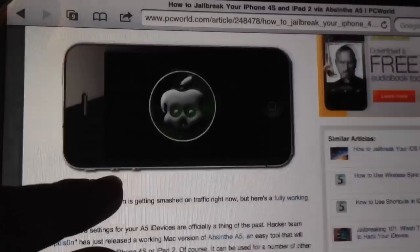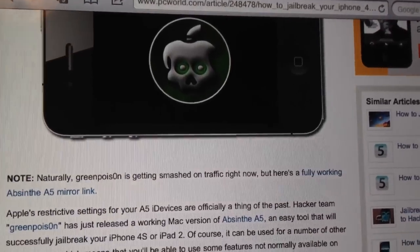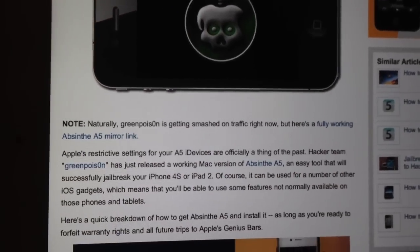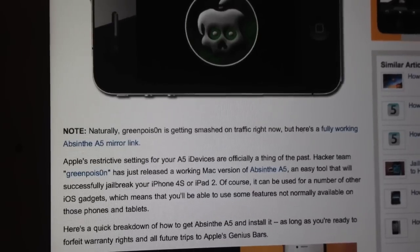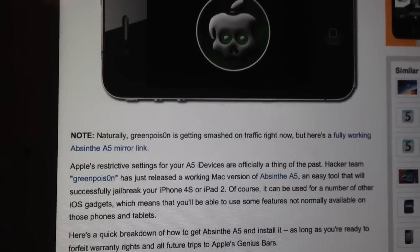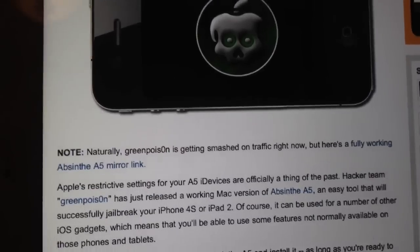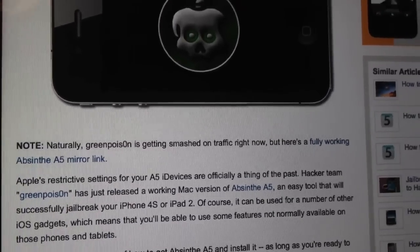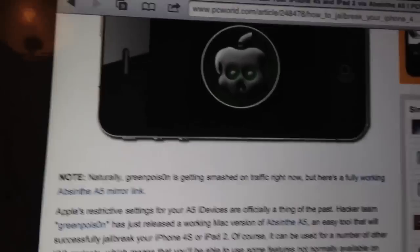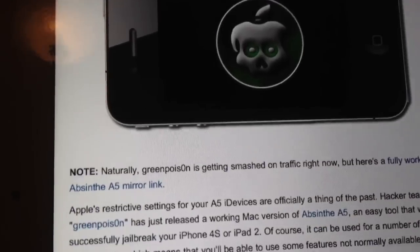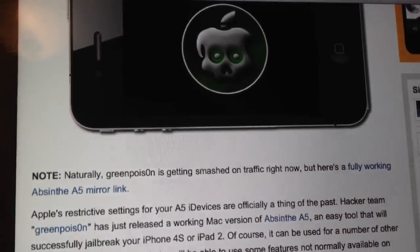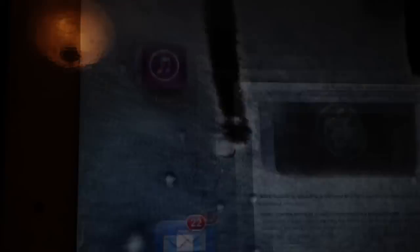The mirror link I tried earlier didn't work — I kept trying and trying and it never worked. But when I got home from the mall, I noticed on the website a 'fully working Absinthe A5 mirror link.' Obviously I can't download it here on my iPad because it won't work on this device. Anyway, once you download it, you go through all the steps that they say to do.